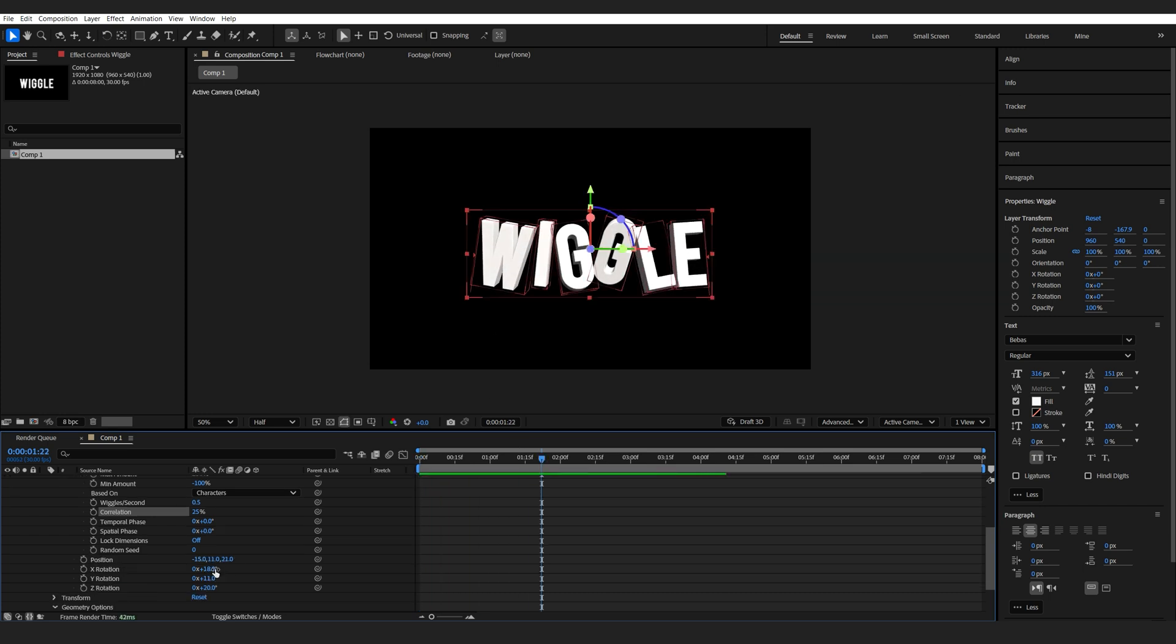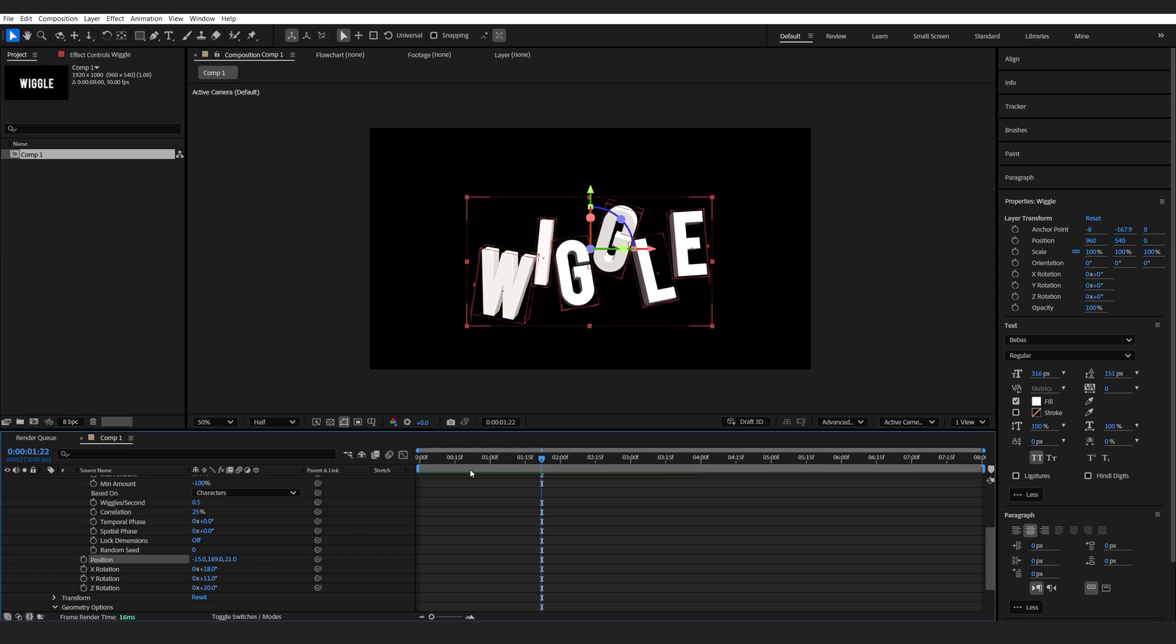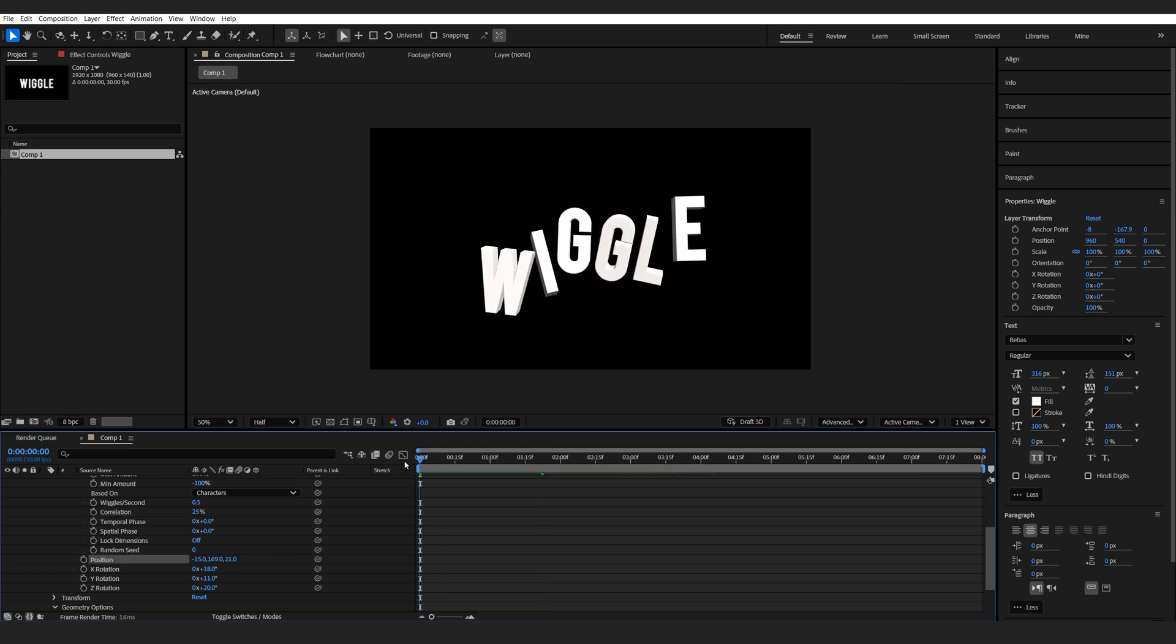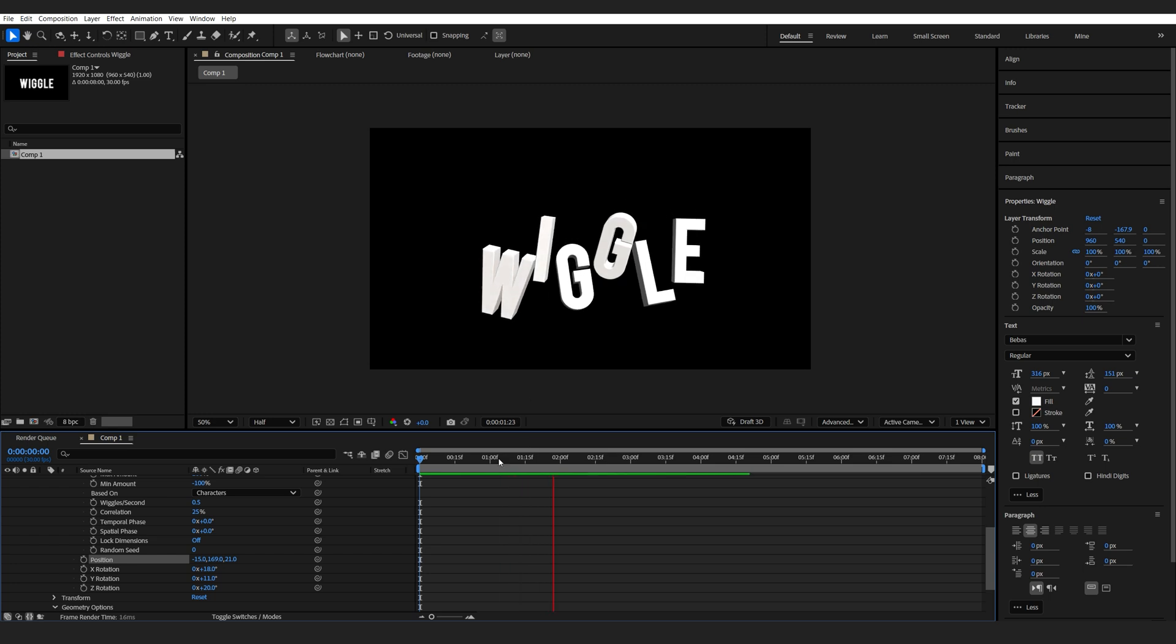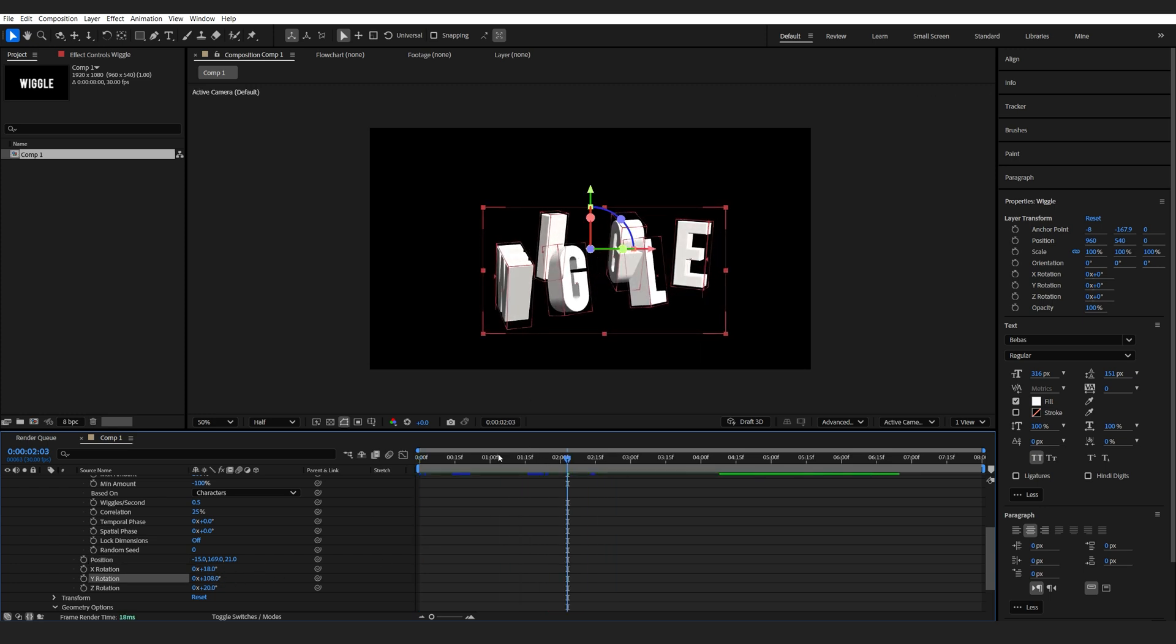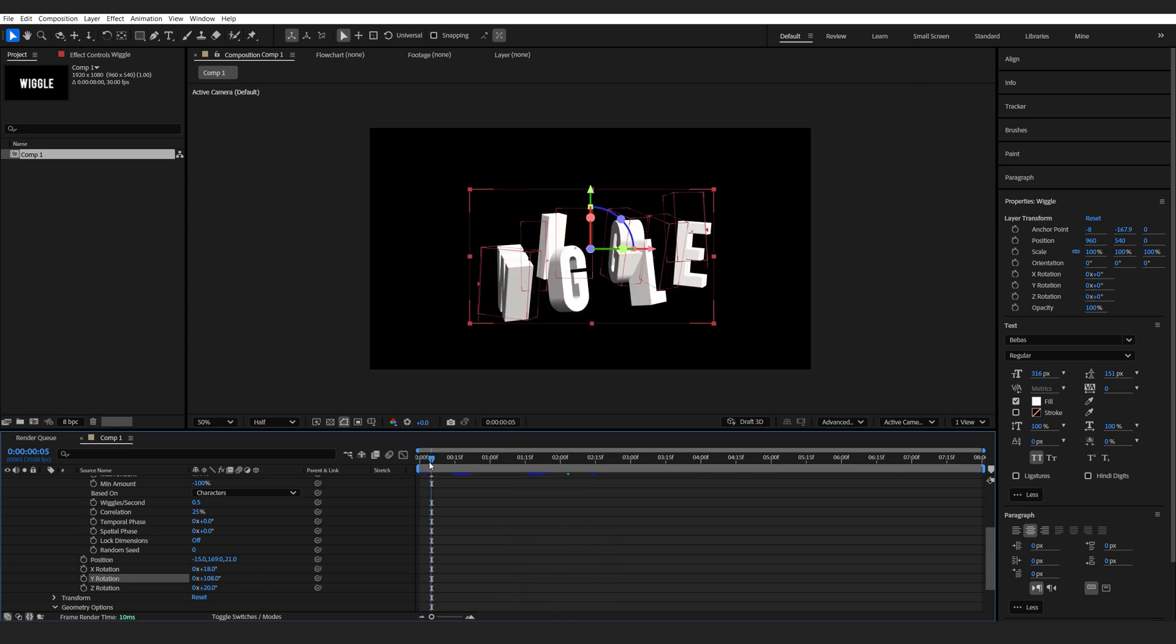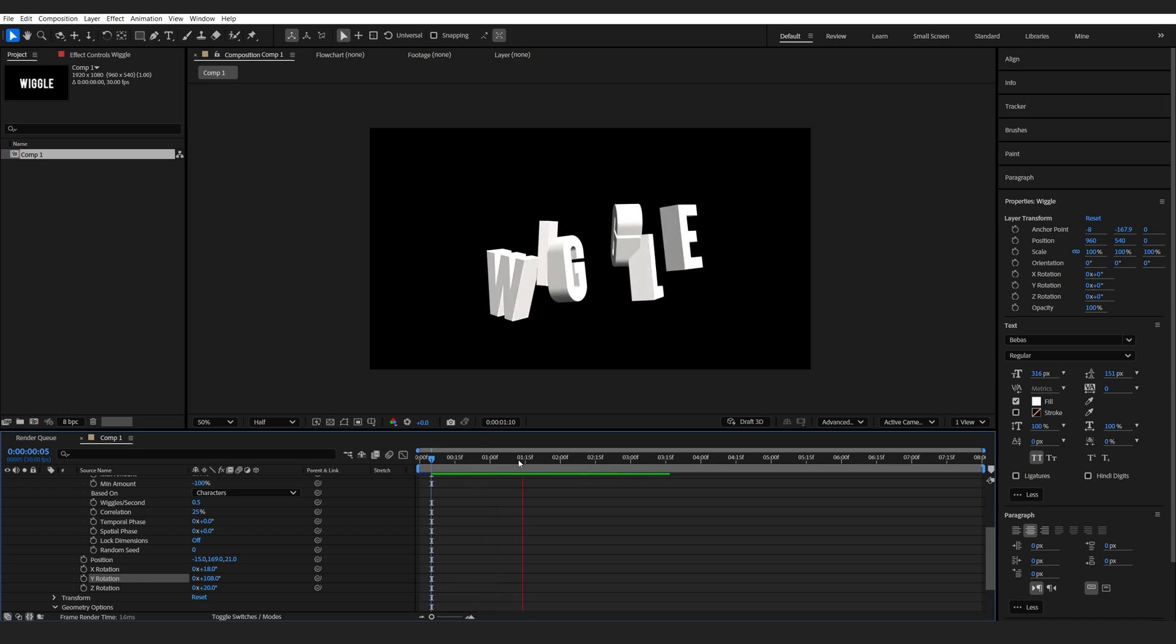Now, with these settings, we basically control how much each value is going to wiggle around. So if I increase my Y here, the text letters are going to bounce up and down more frequently. If I increase the Y rotation, they're going to spin left and right more frequently.